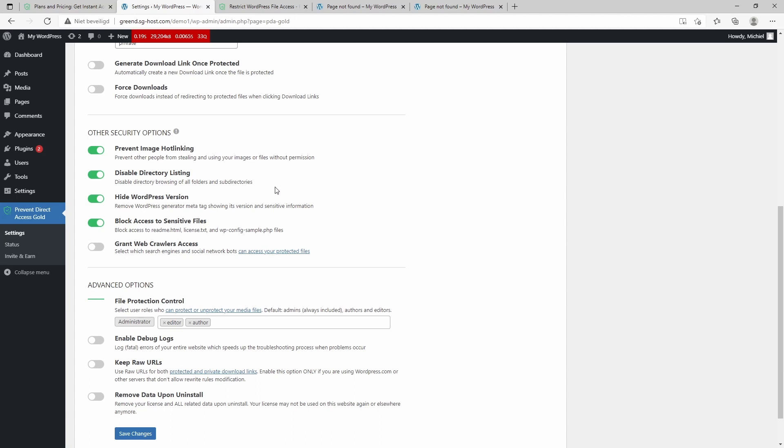There are some other security options which are pretty nice, and some of these are also covered by other plugins, but image hotlinking I think is a really nice feature. It basically prevents other sites from using your images directly—they don't download your images but they use the direct URL of your images on their website. It's a bit technical, but basically it means that they're using your bandwidth and your images, and that's not something you want. Hiding the WordPress version can increase safety and access to sensitive files.